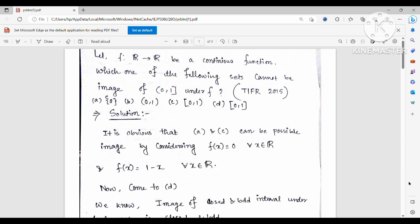The solution: it is obvious that option A is definitely possible — option A can be the possible image of (0,1] under such f. Because if you choose f(x) equal to 0, i.e., a constant function, then the image of (0,1] is singleton {0}.